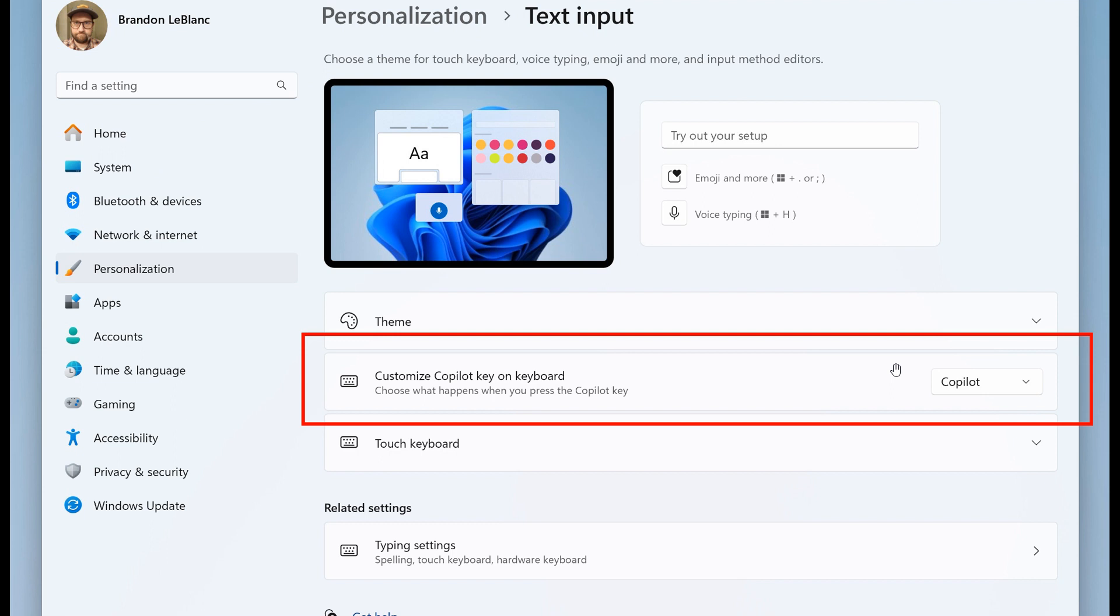So they carry on to say the key will continue to launch co-pilot on devices that have the co-pilot app installed until a customer selects a different option.